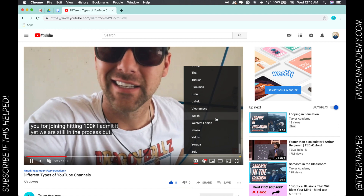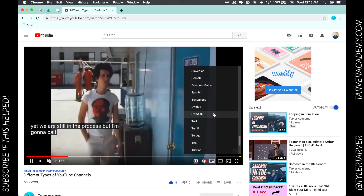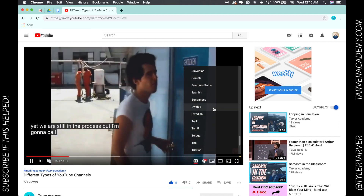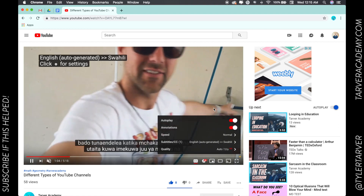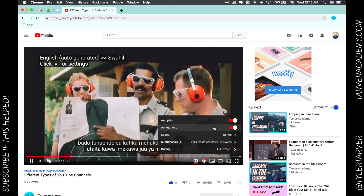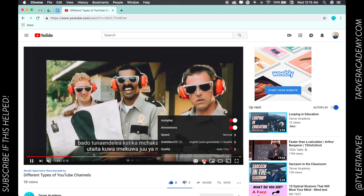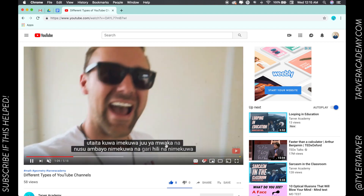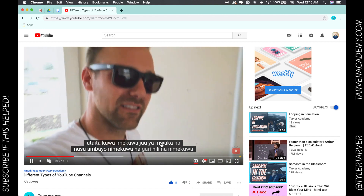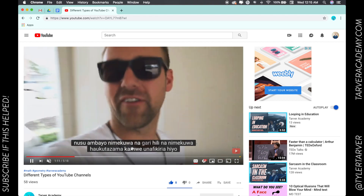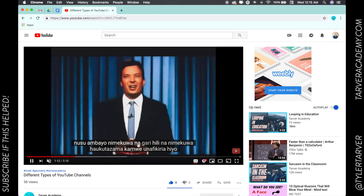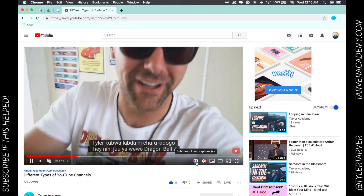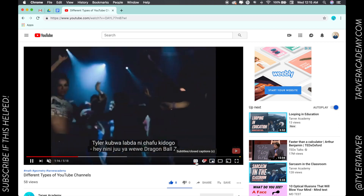So I can auto-translate — let's try Spanish, let's go Swahili, see what happens. It's going to auto-translate as best it can into that language right there, which I definitely won't be able to read. So that's it — that's closed captioning and subtitles.